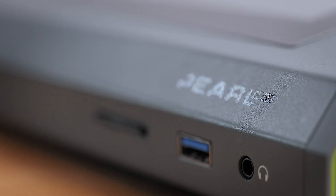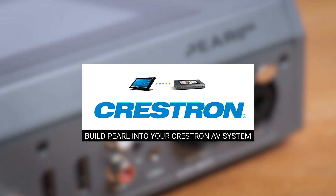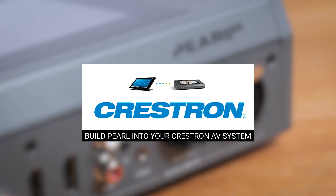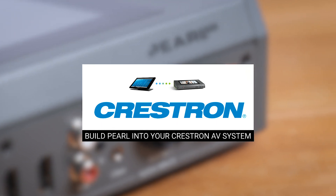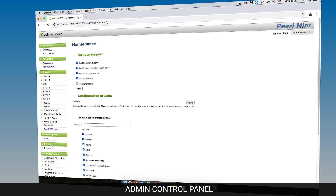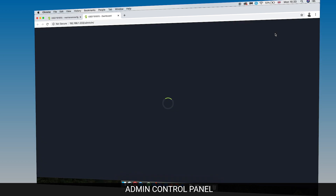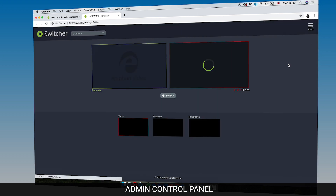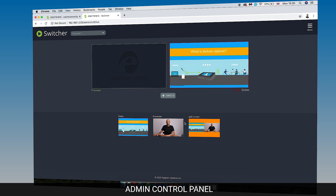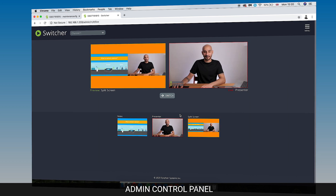Crestron developed an approved driver specifically for Pearl encoders, so if you're planning to install this in an environment that uses Crestron, you can consolidate the Pearl Mini's controls to the one unified system. And for admins and technical support, you can set the Pearl Mini up so that you can access its admin panel from anywhere over an internet connection. This is really going to be ideal for remote maintenance, troubleshooting, or in high-key events controlling the switching, recording and streaming remotely.